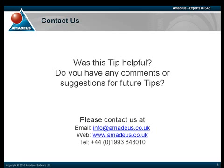Please contact us either via email at info@amadeus.co.uk or through our website at www.amadeus.co.uk